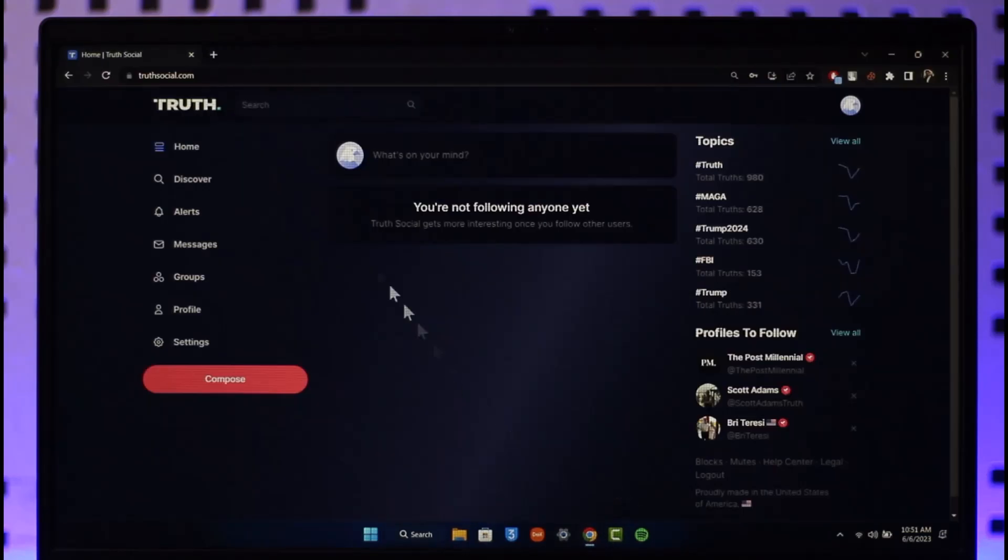If you'd like to delete your Truth Social account, simply open up your browser, go to truthsocial.com, and make sure that you're signed into the account.